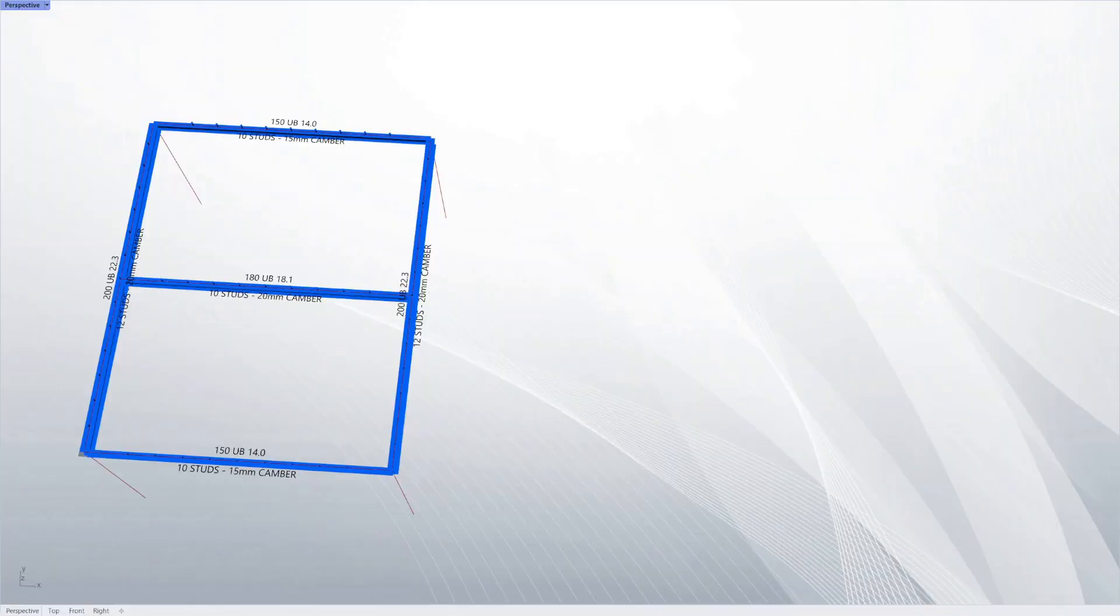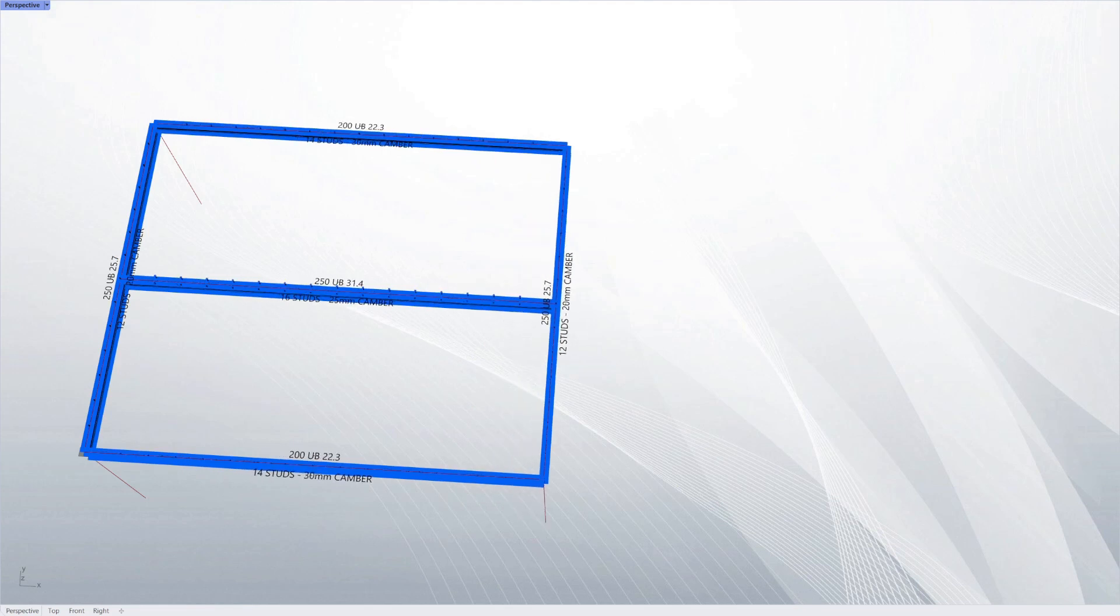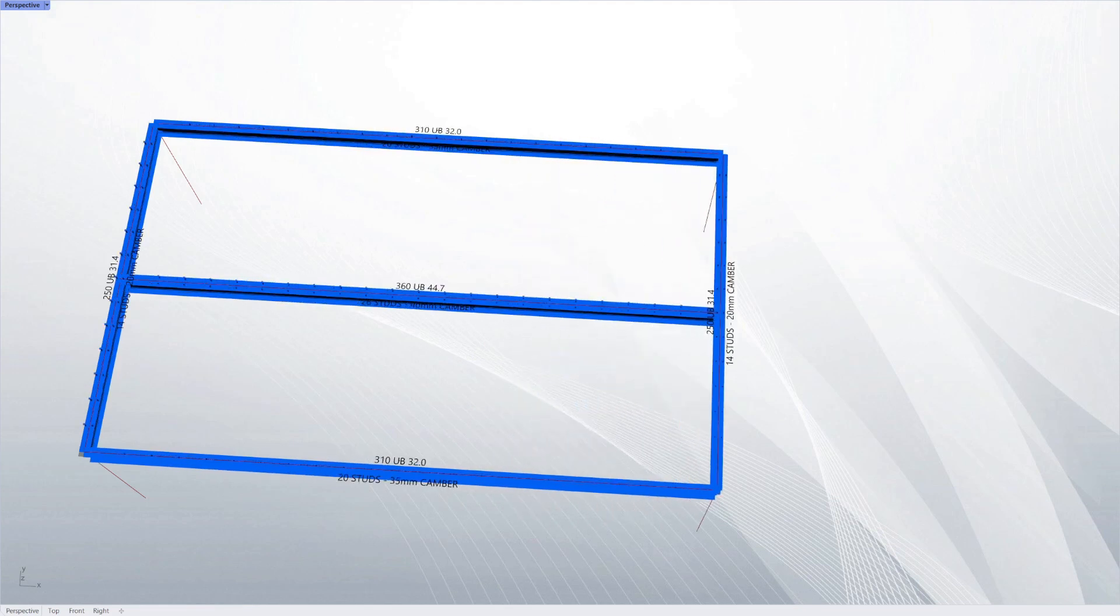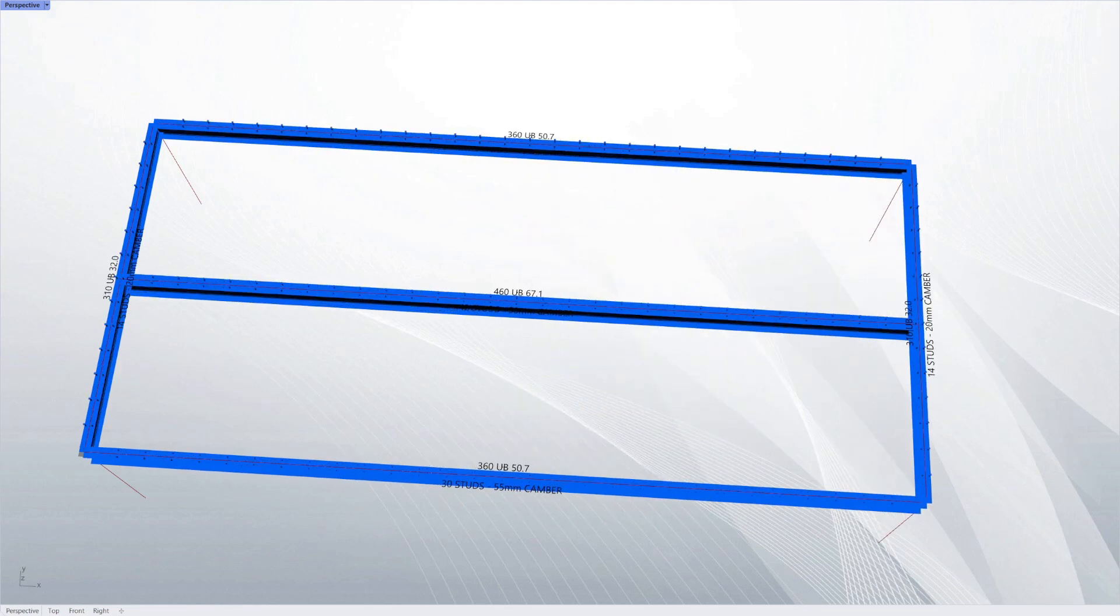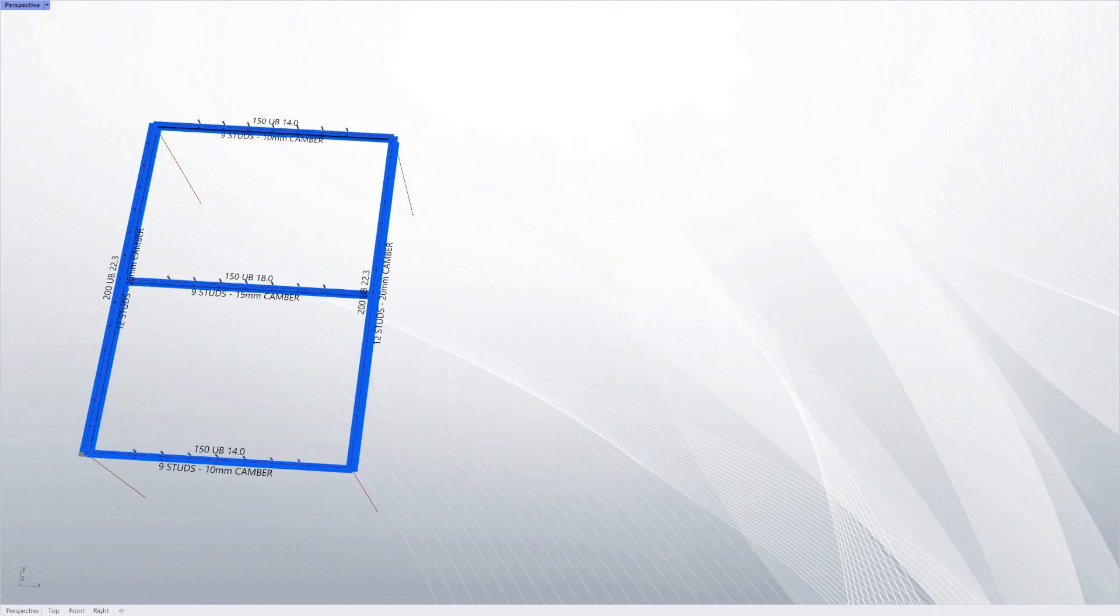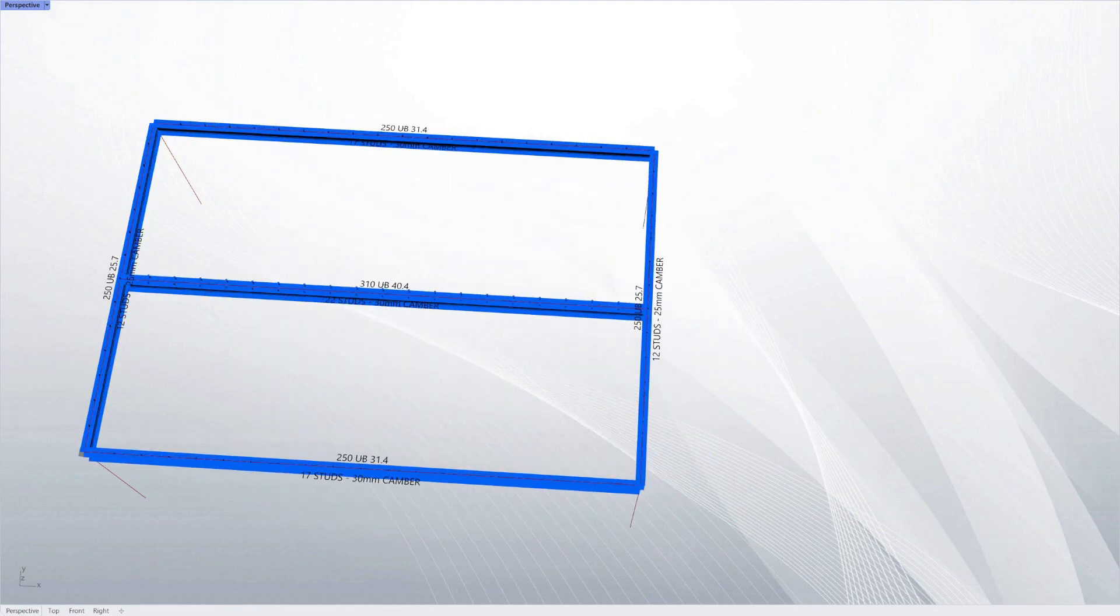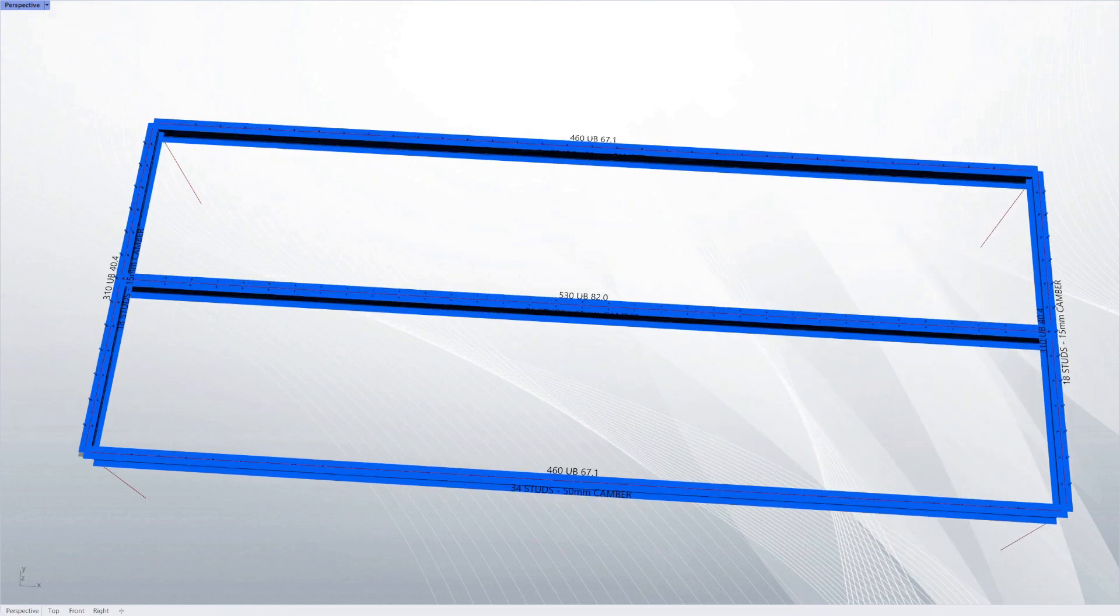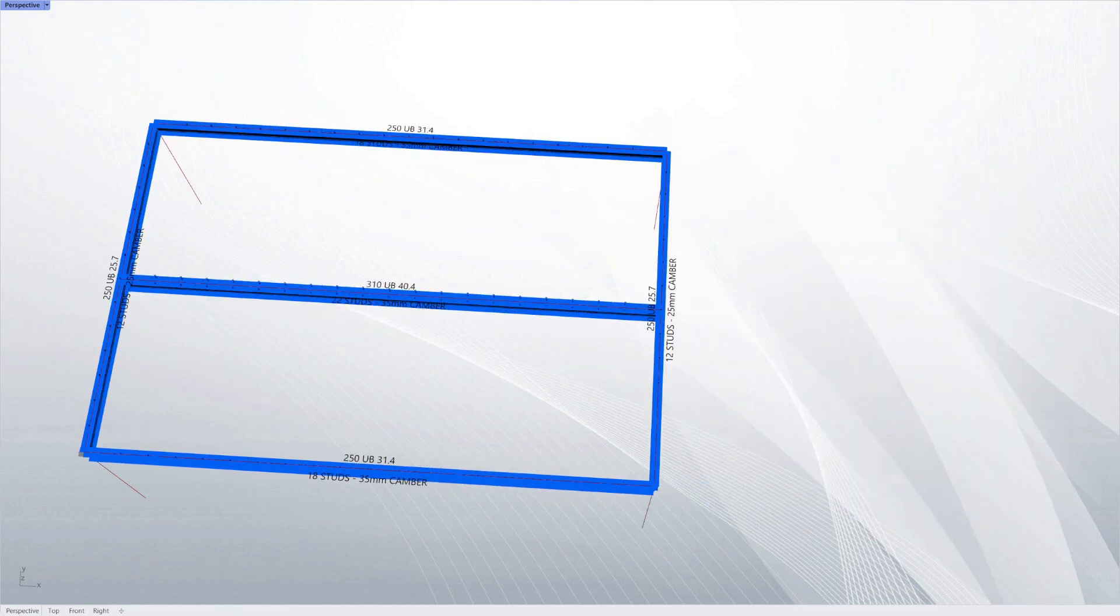Here you can see the composite designer in action on this simple parametric frame. As I vary the dimensions it's giving you a design.